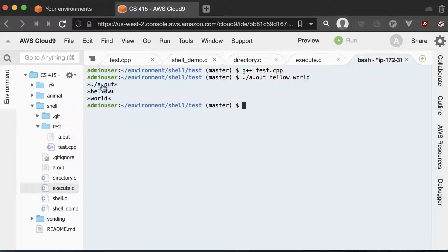You can see that each one of the arguments gets printed out with asterisks on each side. That will help you test your shell program to see if it can launch a new program and correctly pass the arguments to it.